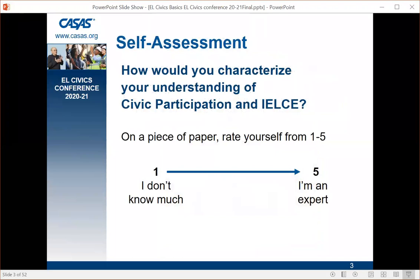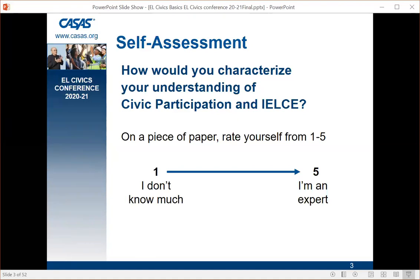Before we start, I'd like you to do a little self-assessment. How would you characterize your understanding of civic participation and IELCE? On a piece of paper near you, rate yourself from one to five — one meaning you don't know much, somewhere in the middle, or five meaning you're an expert. At the end of the session, I'll have you rate yourself again and we'll see how much you've grown.